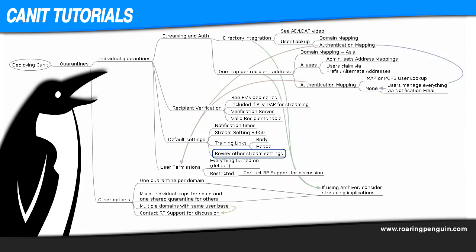All the settings come with reasonable default values that work well for almost everyone, but while you're in the stream settings section, feel free to review the others. In particular, review our upcoming video on dealing with spam for details about spam thresholds. I don't recommend changing the thresholds right away, but it's something to tuck away in your mind for later. Contact Roaring Penguin Technical Support if you have any questions.